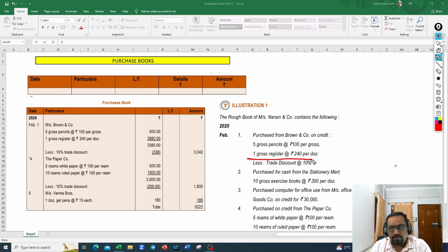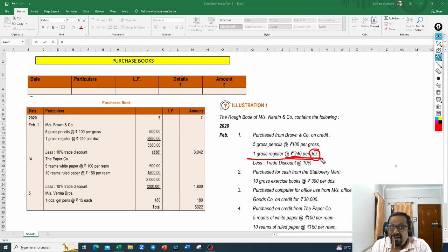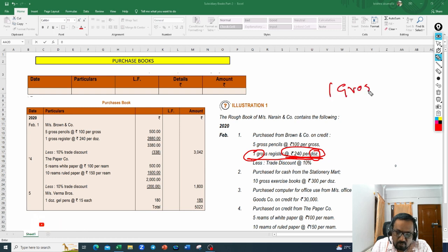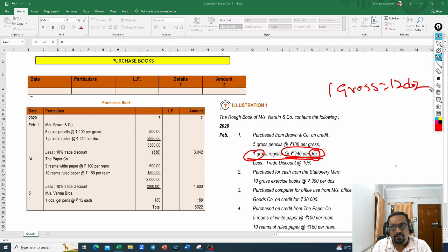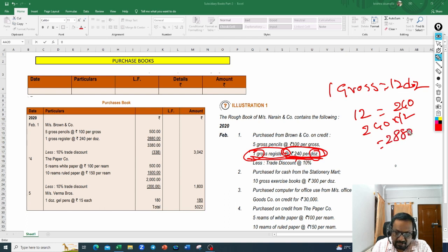Then one gross of registers at 240 rupees per dozen. One gross equals 12 dozens, so one gross of registers costs 240 into 12 equals 2880 rupees. That is how you need to think about it — good that I explained the meaning of gross because without knowing it you cannot answer this question.